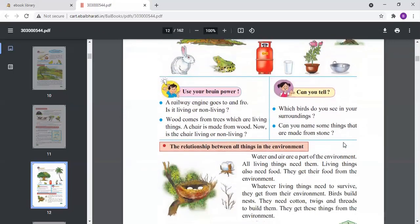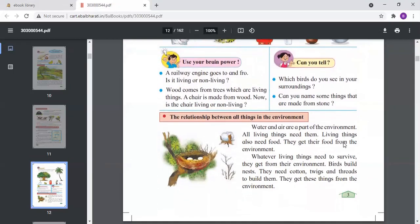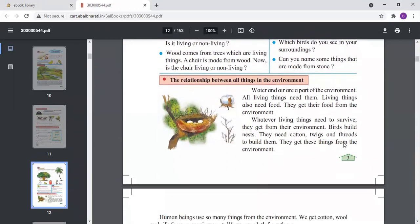Now, the relationship between all these things in the environment: water and air are part of the environment and all living things need them. Plants require air and animals also require air. All living things get what they need to survive from the environment.